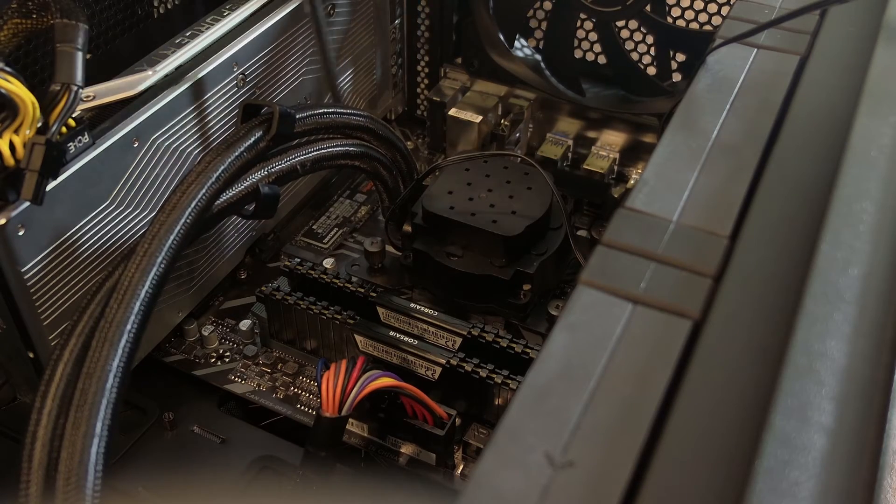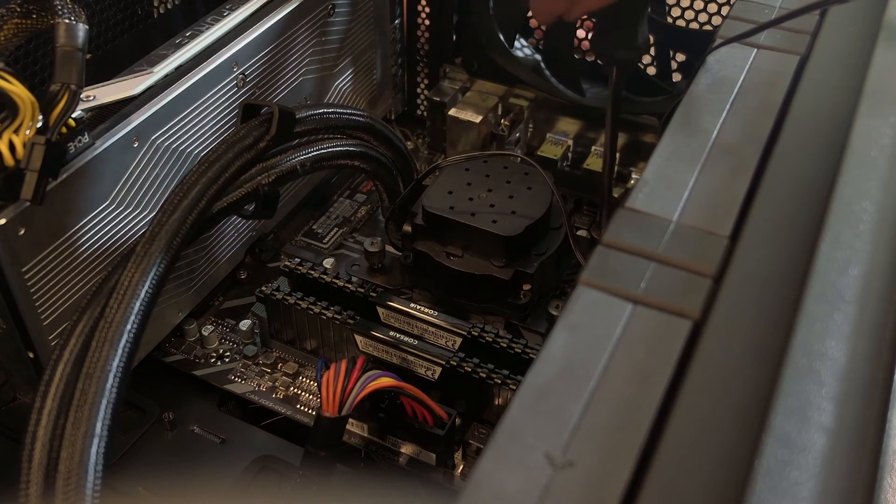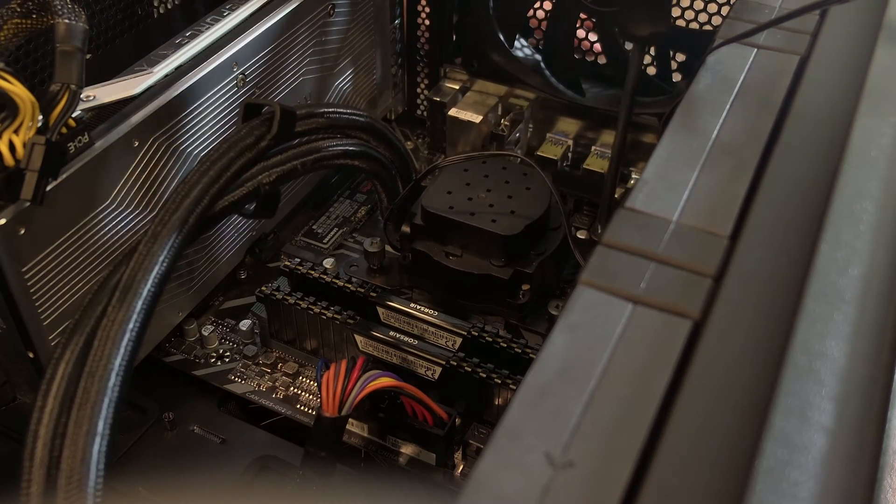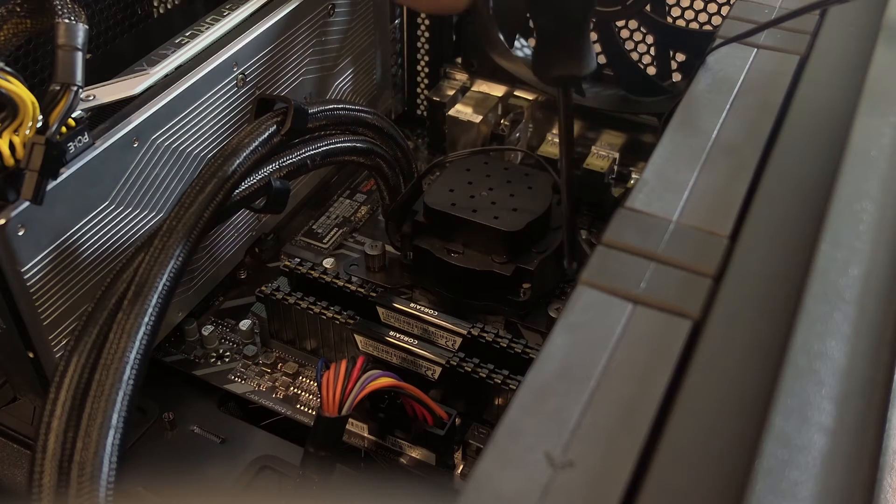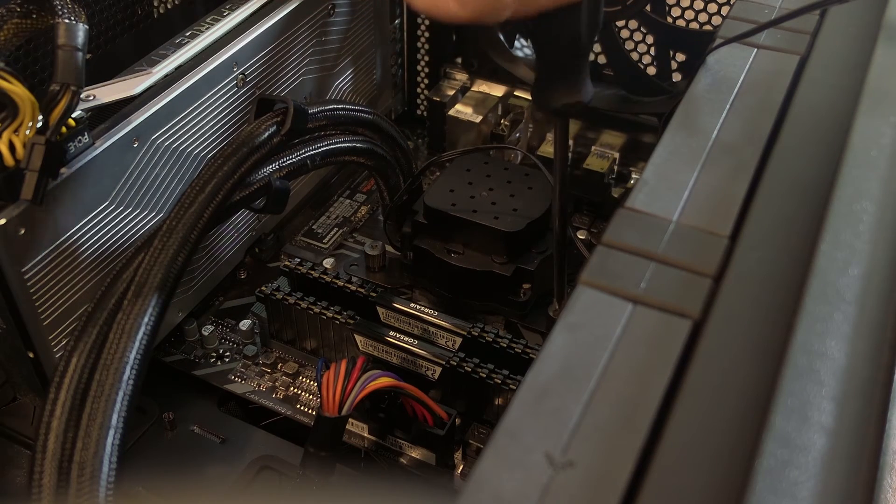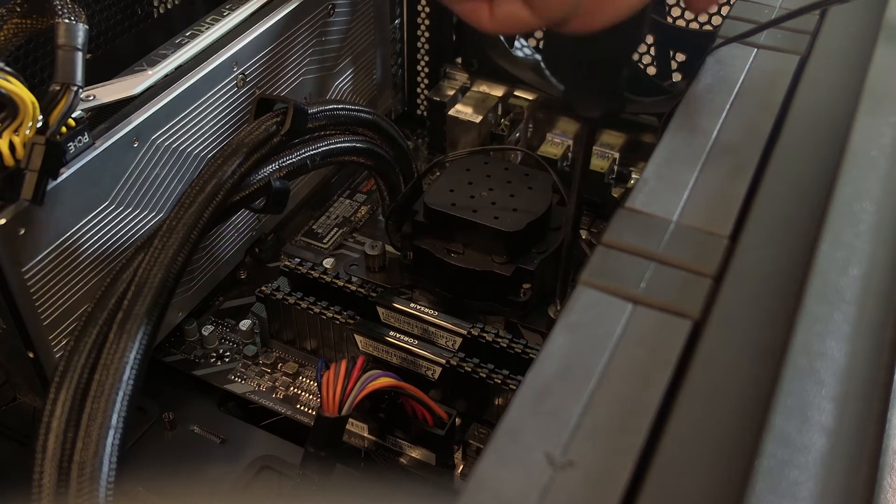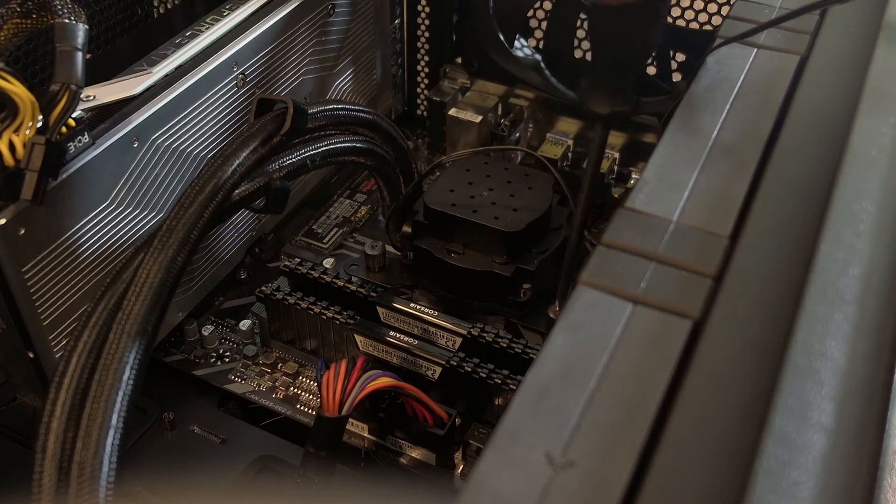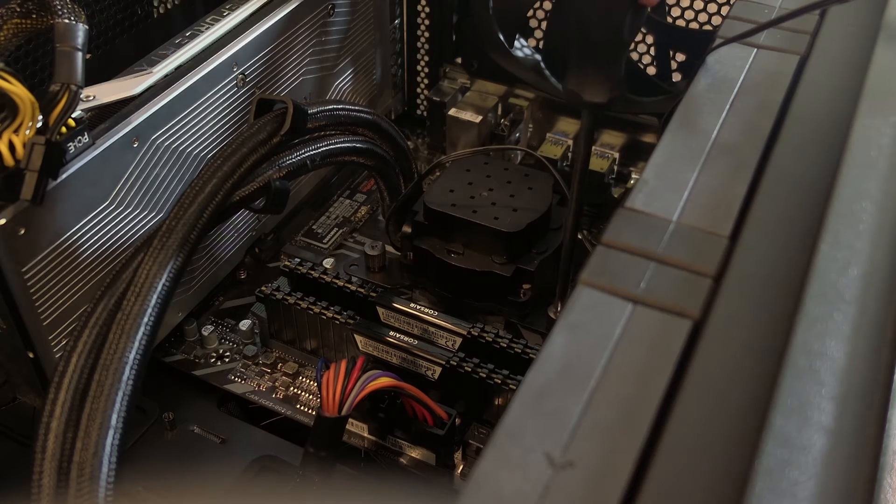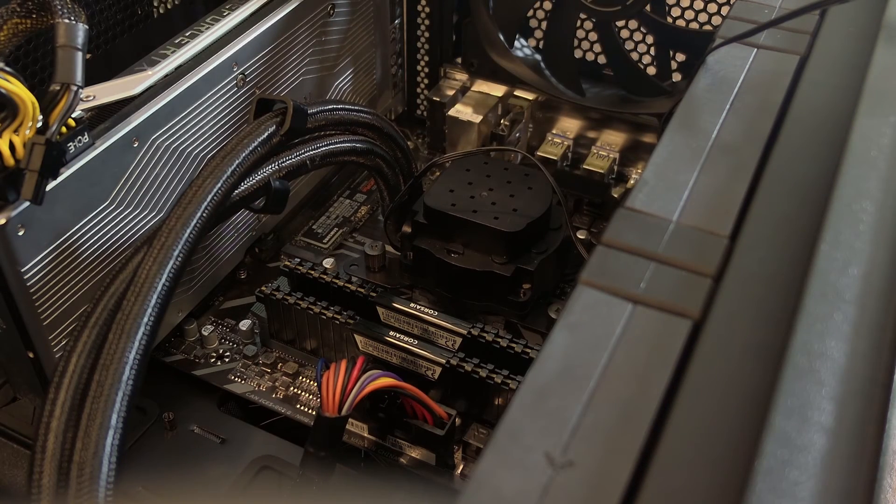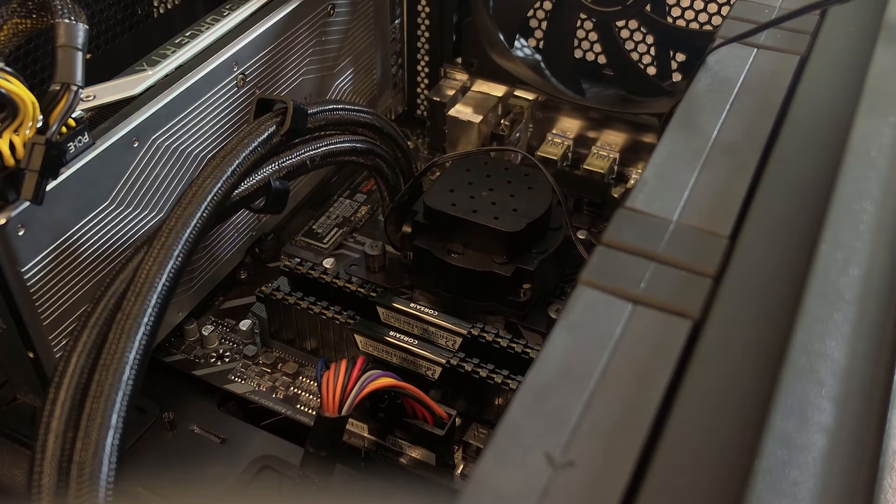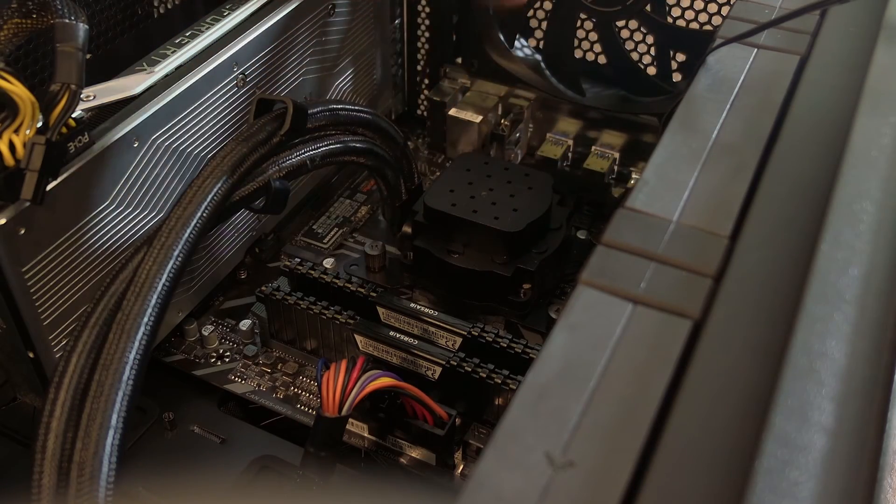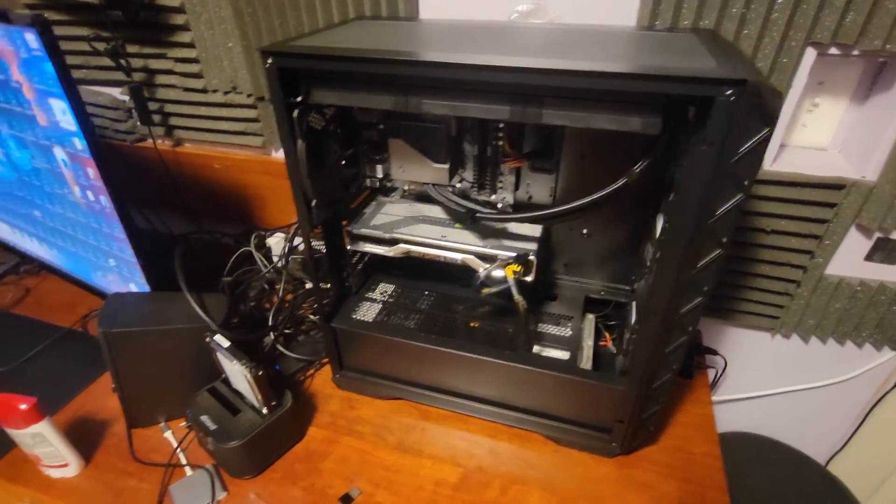Once you've done that, all you have to do is use your screwdriver—righty tighty—and we're just going to do this on all four sides nice and evenly. Once you've tightened all four corners perfectly enough, not to the point where it's impossible to remove later, just enough that you know it's confirmed to be tight on there, what we do now is just replug everything back in and then test to see if it boots.